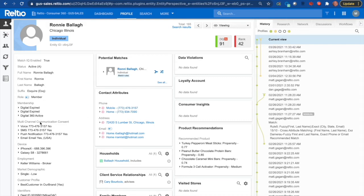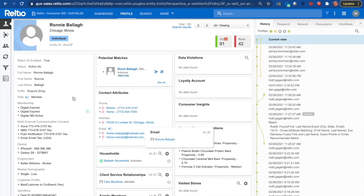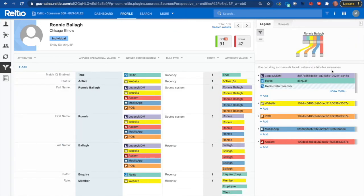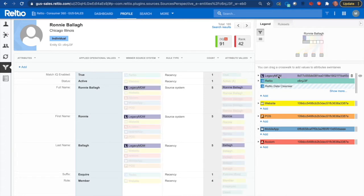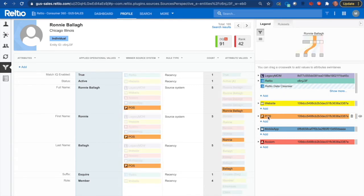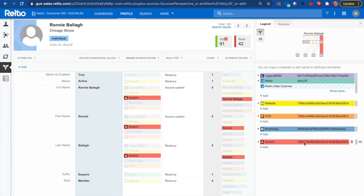Here's my customer — they have a whole bunch of multi-channel communication consent, various other pieces of information, as well as their contact attributes: phone number, address, and multiple email addresses. Looking behind the scenes, we'll see that we've encountered this customer from across a number of different sources: a legacy MDM source, my website with its own unique ID, a point of sale system with a different ID, my mobile app with yet another identifier, as well as a contribution coming in from Axiom.